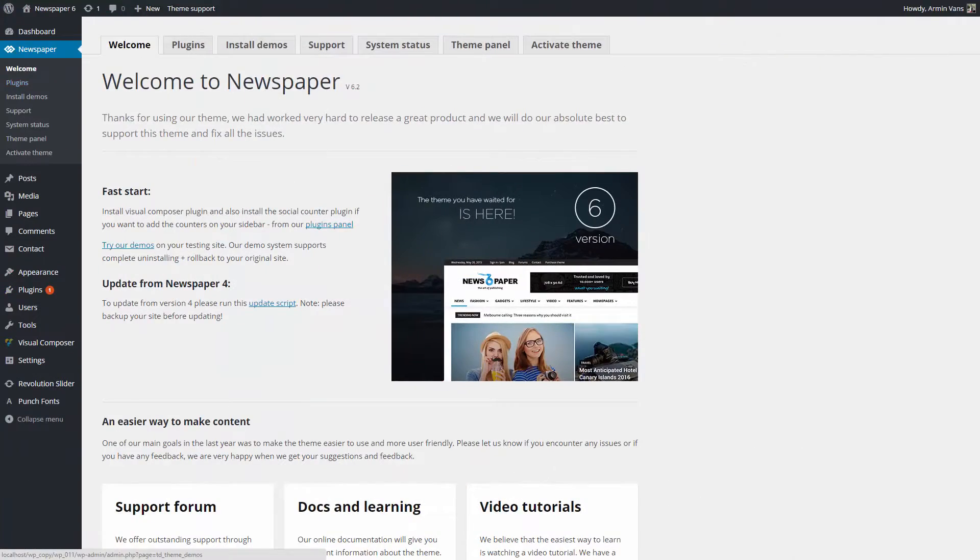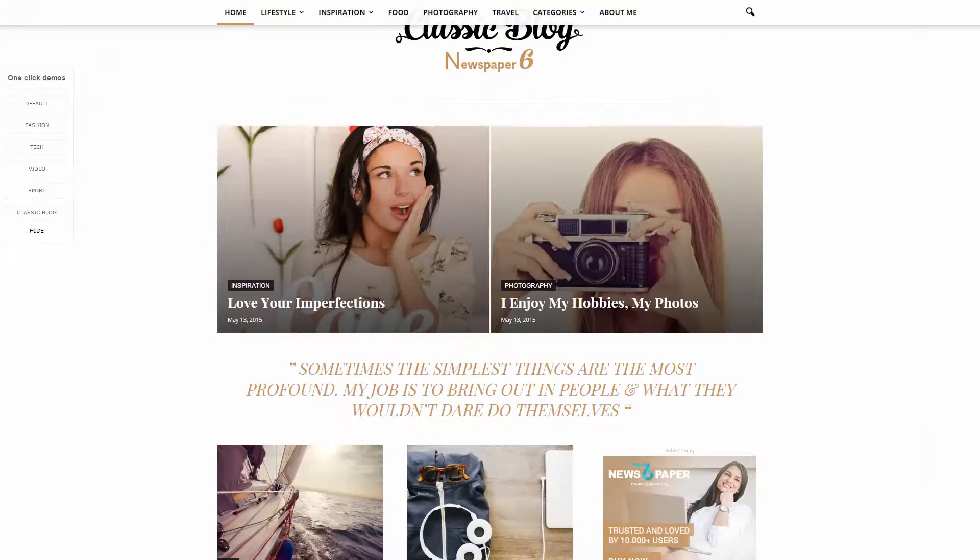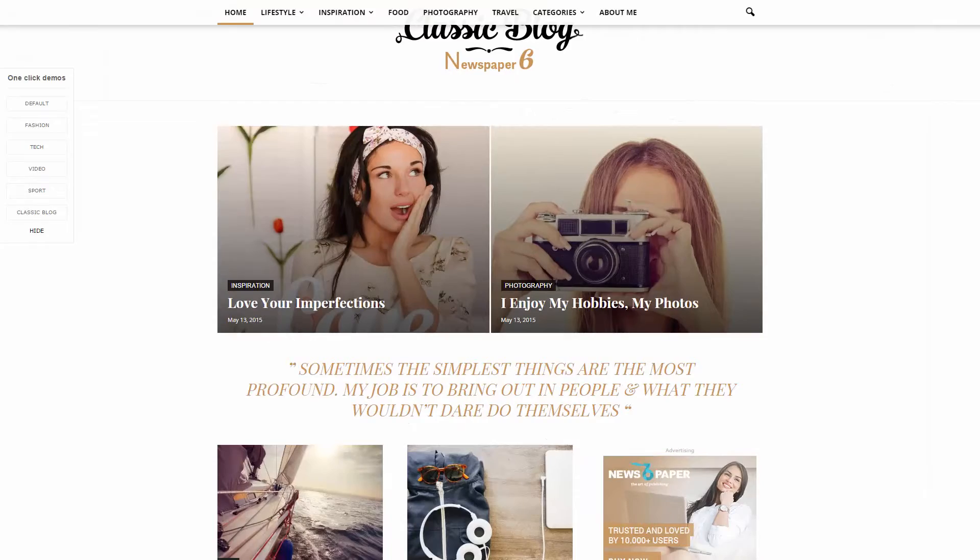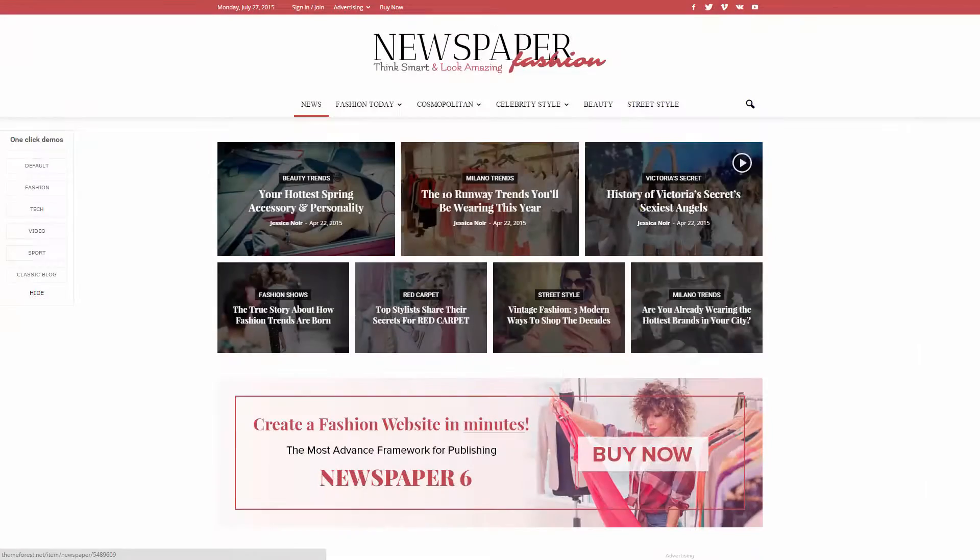The demos are located in the Newspaper, Install Demos section. I'm trying to build a news magazine for women. Let's have a look at Classic Blog Demo and Fashion Demo.